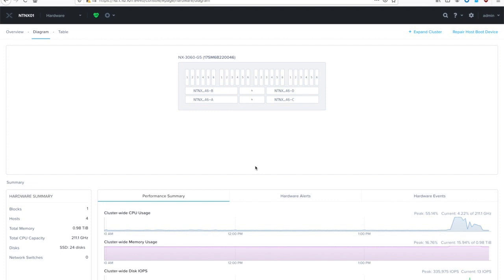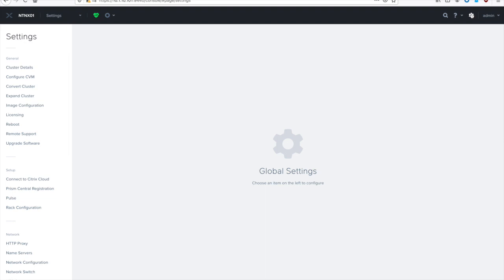You can see on my screen here I've already got a four-node cluster inside of a single block. This is a 3460 G5, and let's just say I'm running out of resources. I need to expand it. In Prism, just go up to the gear icon on the top right, and then go over to expand cluster.